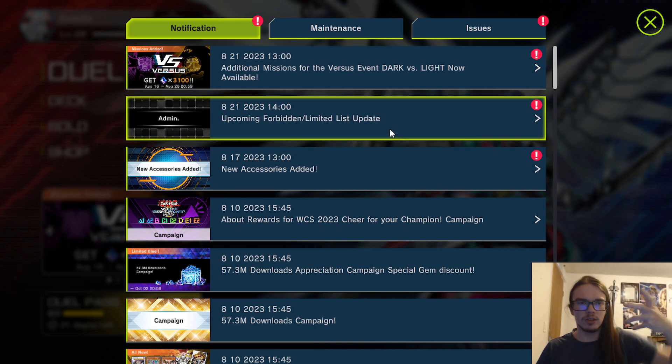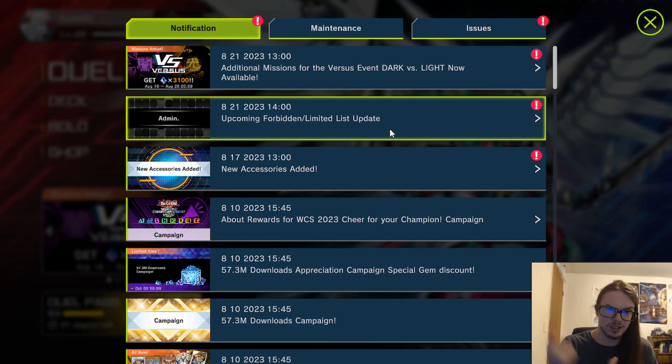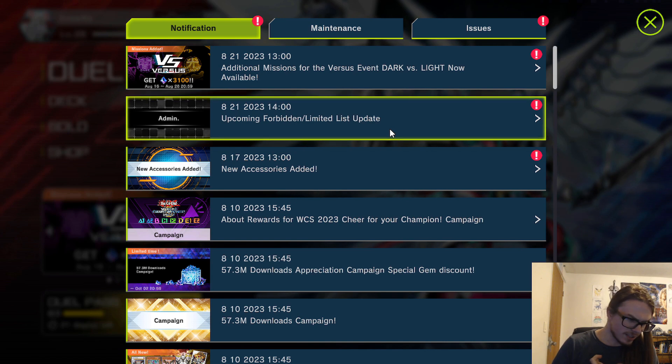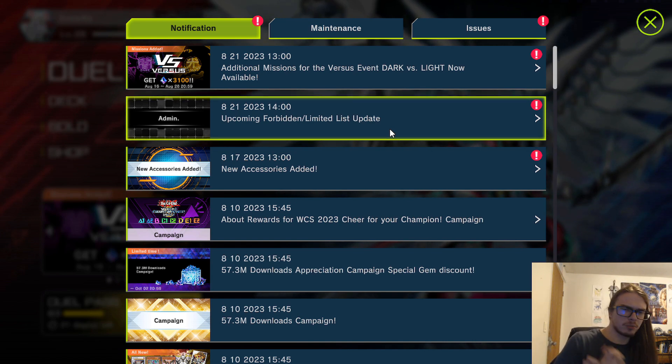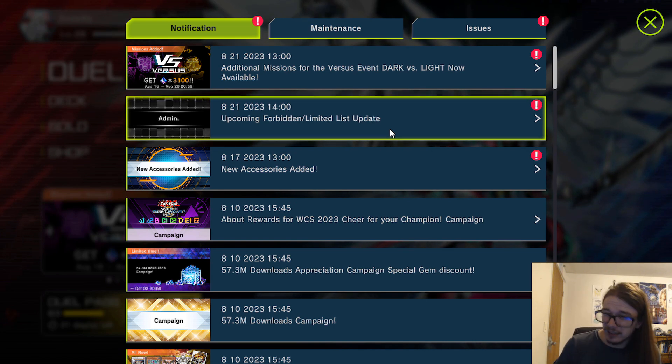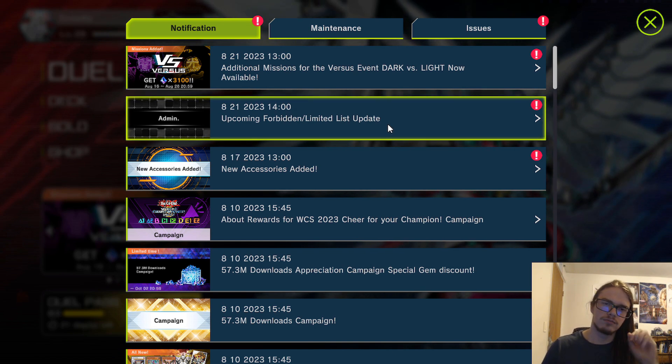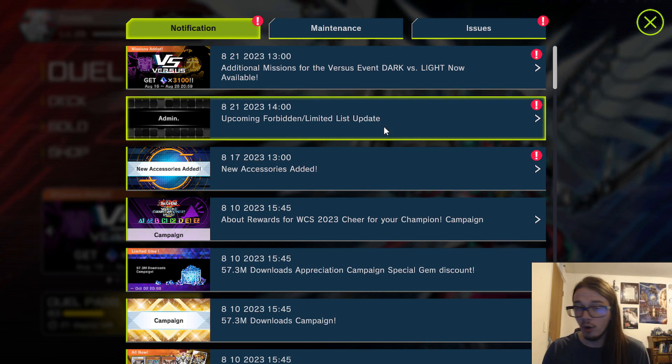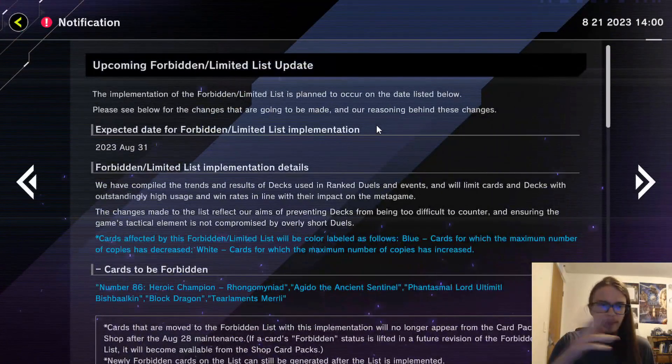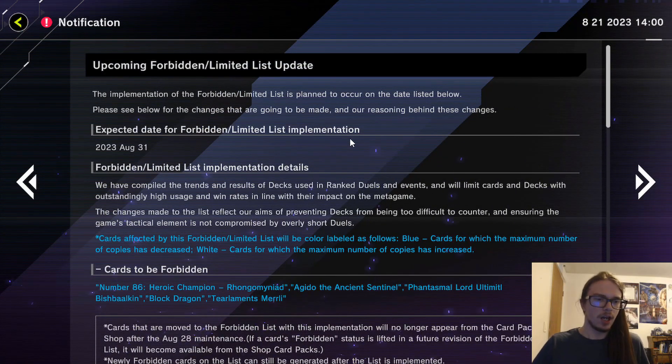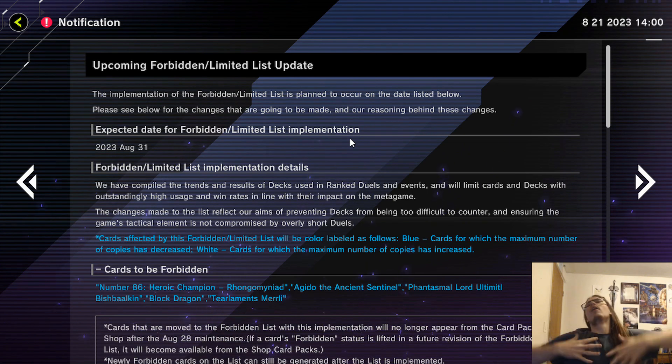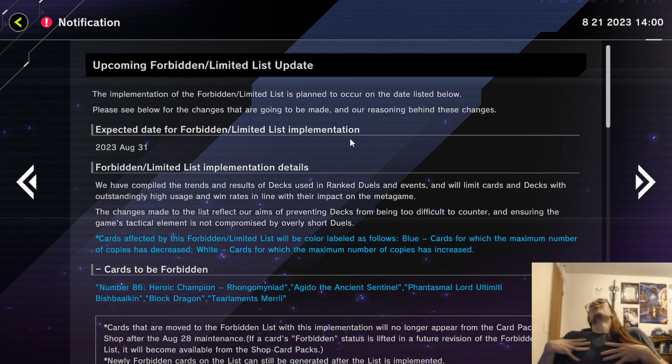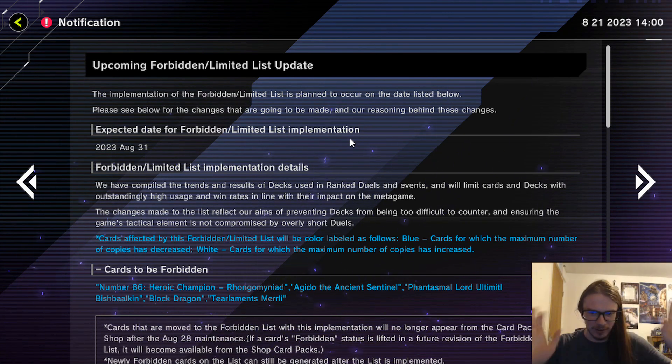Let's hop into this. I don't really know what I'm expecting - I'm expecting hits to Tearlaments, Spright, maybe Branded but I doubt Branded, and maybe Dragon Link. Definitely Tearlaments and Spright. Hopefully some Exosister, no one likes that deck.